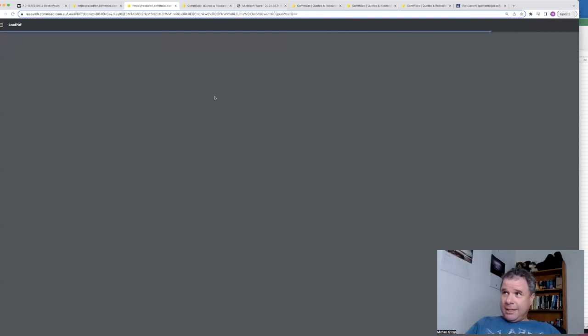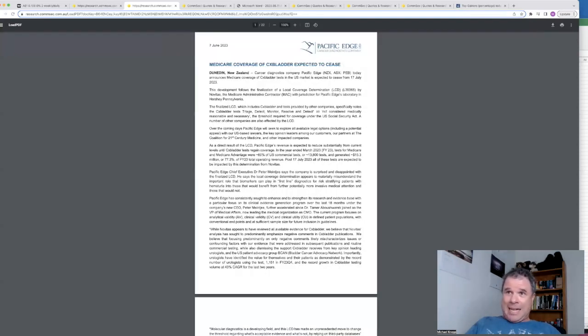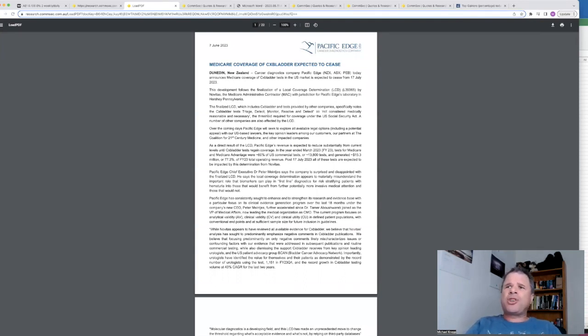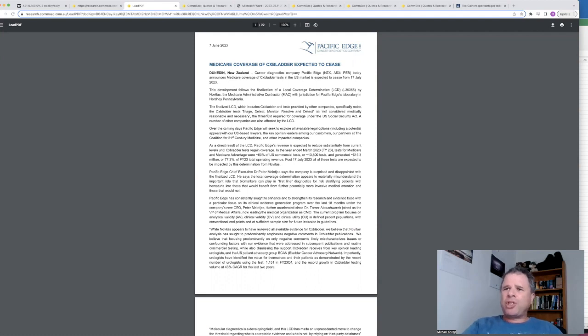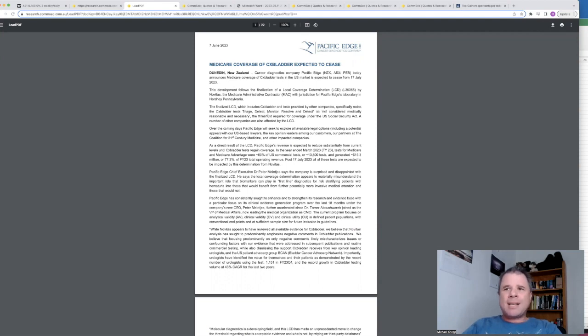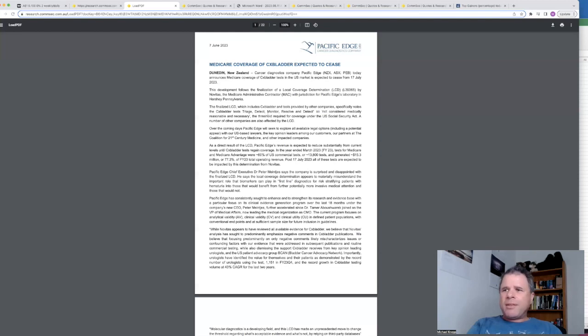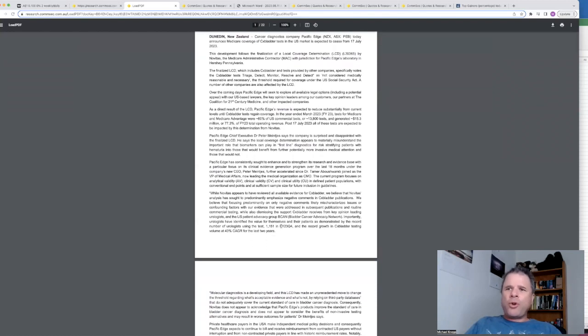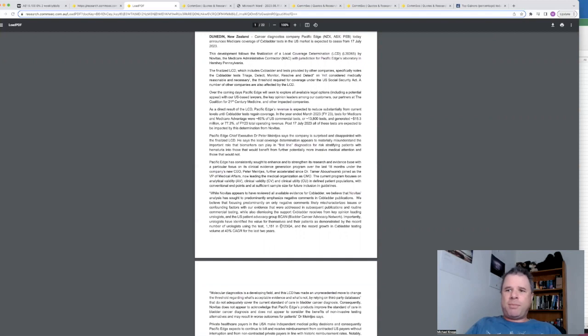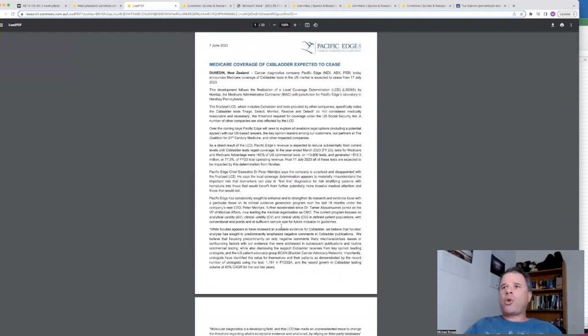I won't say they're saying negative stuff about someone called Novitas, the Medicare administration contractor, because they say here that the cancer diagnostics X bladder test in the US market won't have any Medicare coverage from the 17th of July 2023. The CEO of Pacific Edge says the company is surprised and disappointed with the finalized LCD. He says the local coverage determination appears to materially misunderstand the important role that biomarkers can play. And they also mentioned here that Novitas was only being negative. They said here we believe that Novitas analysis has sought to predominantly emphasize negative comments in X bladder publications. And they then went on to say that the urologists have demonstrated by the record number using the test that they're in favor of this particular diagnostic test.